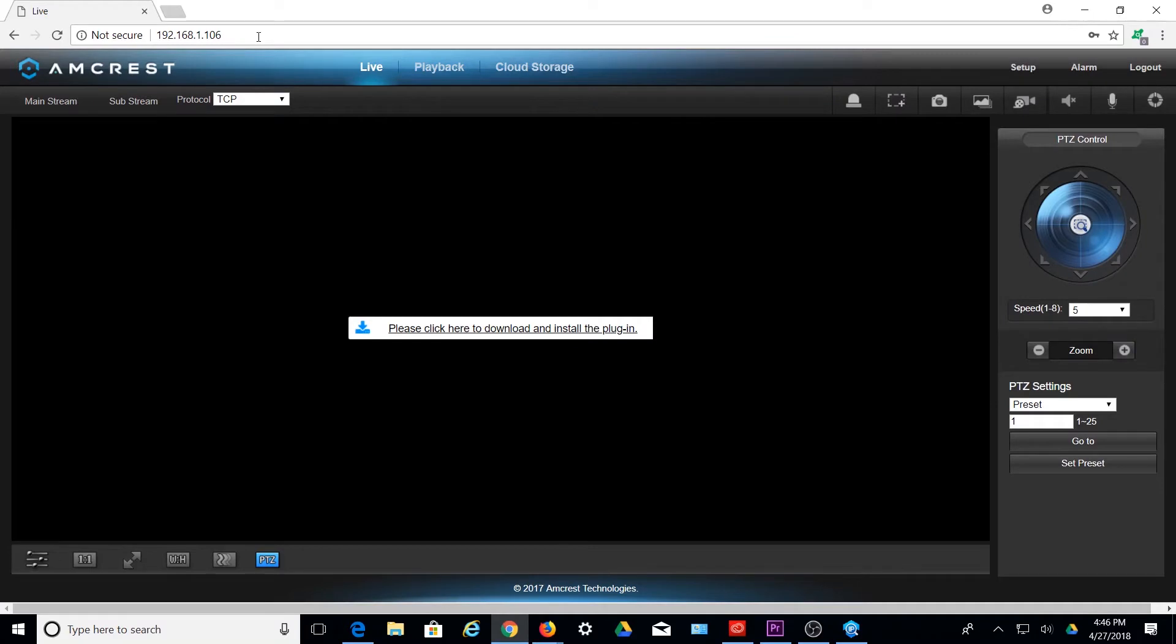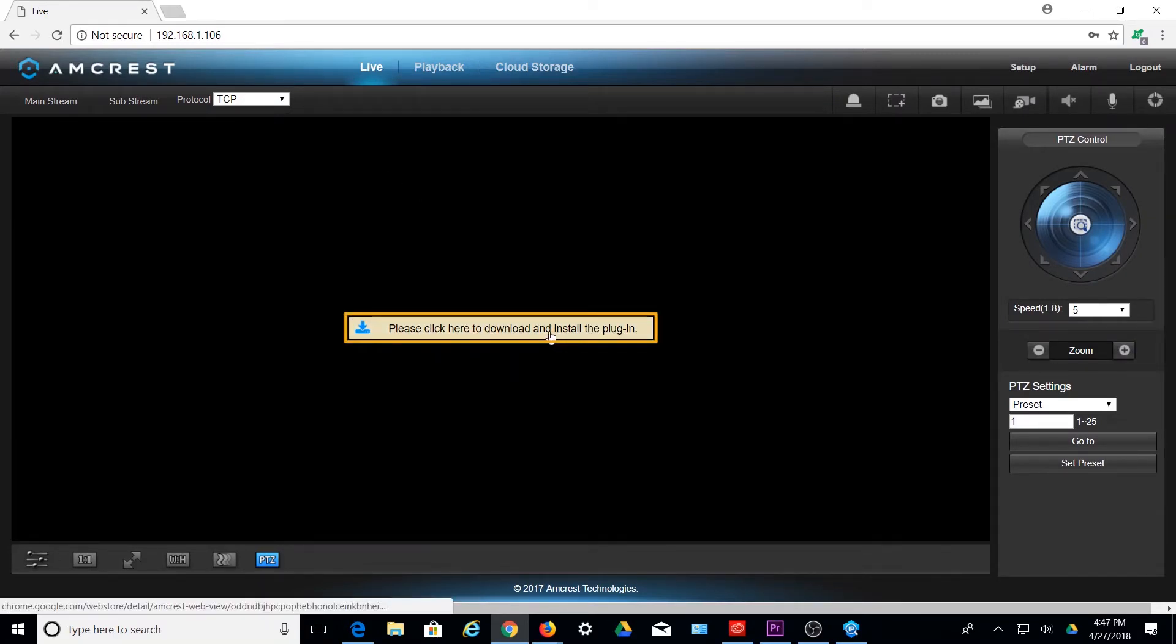When you have successfully logged in to the web UI for your camera, you will be prompted to download the necessary plugin for your device. Click this prompt to begin the installation.